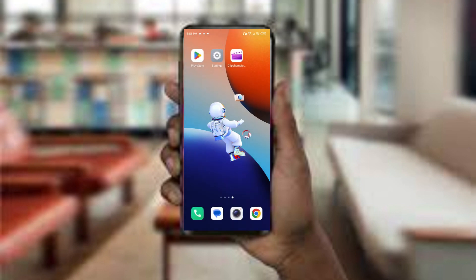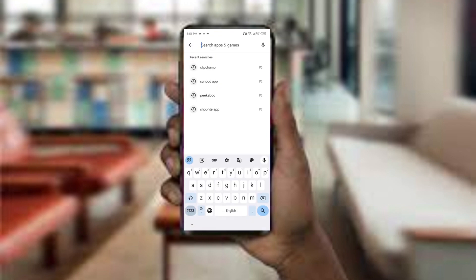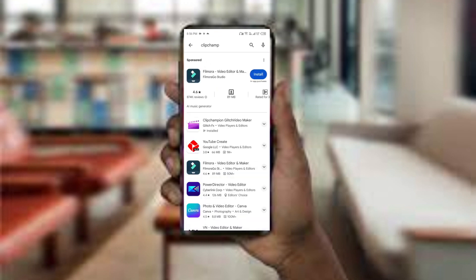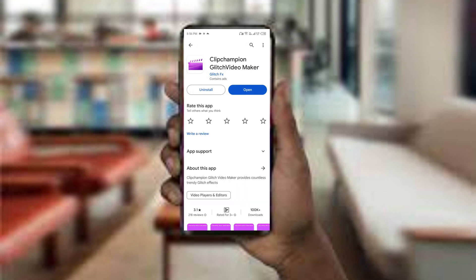The third method to solve this problem is to update the Clipcham app to the latest version. Open the Google Play Store and search for the Clipcham app. Select the app, and if you find the option to update, click on it. Once updated, relaunch the app.